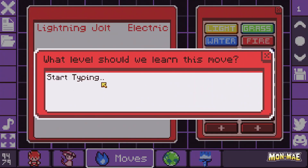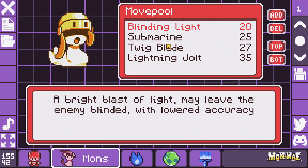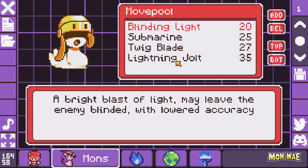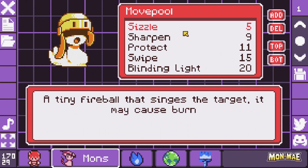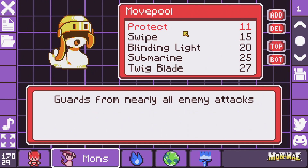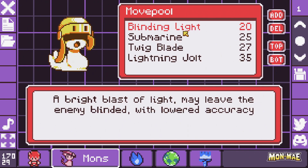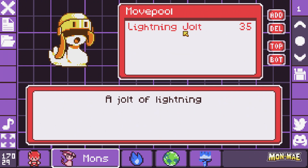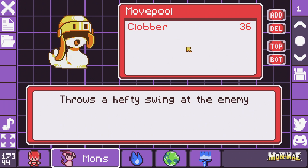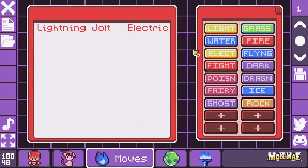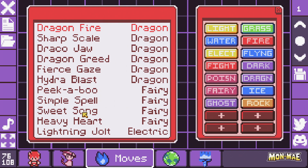Here it is at the very end of the list. We select it and type in the level we want to learn it at — here we'll set it at 35. Now Lightning Jolt will be learned at level 35 for Donatello. Remember, you can add as many skills as you want to your monsters, or delete skills if you need to do so.